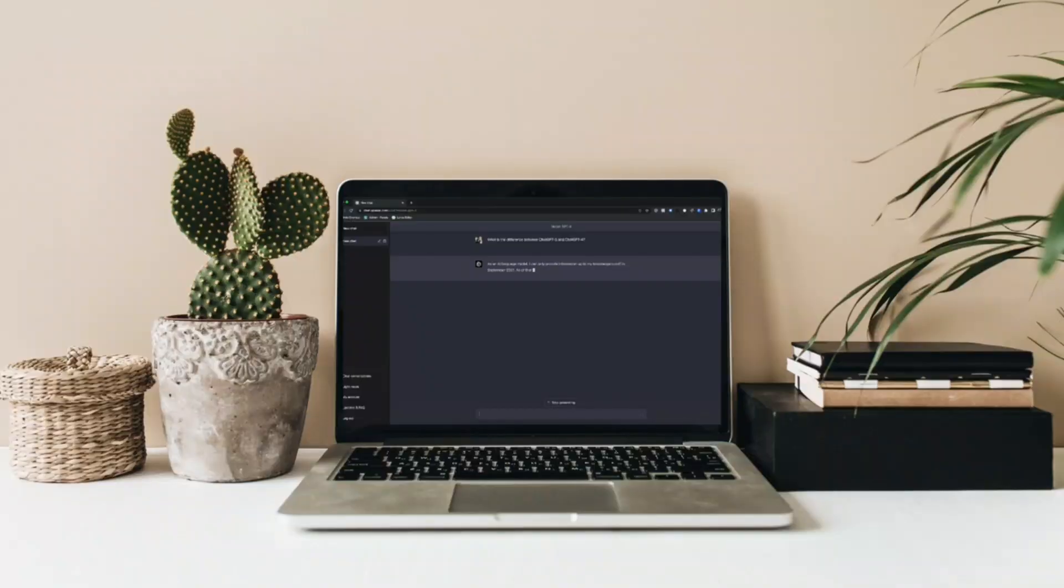In this video, I'll be showing you how to generate 100 plus content ideas in just 10 minutes.